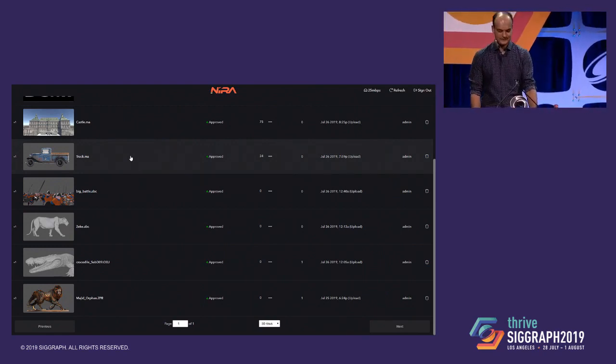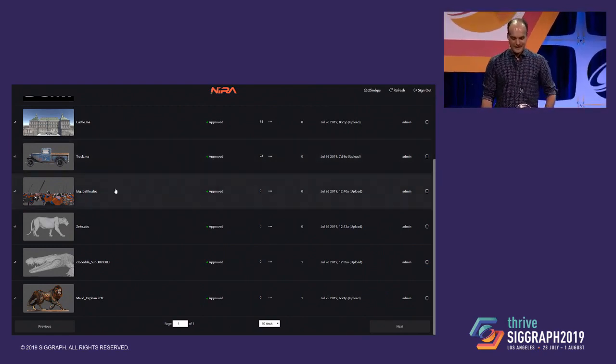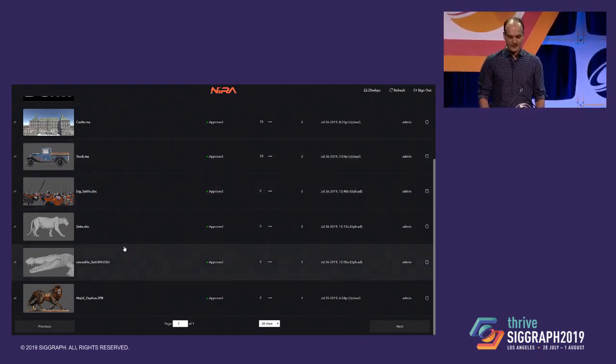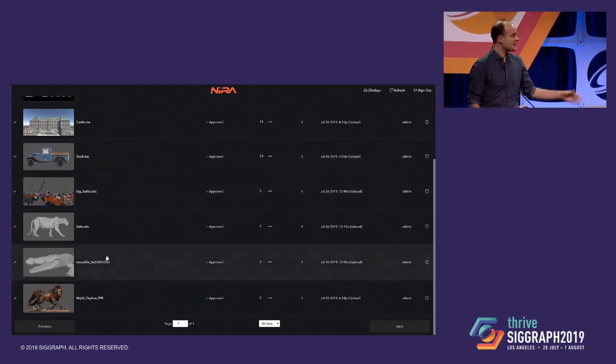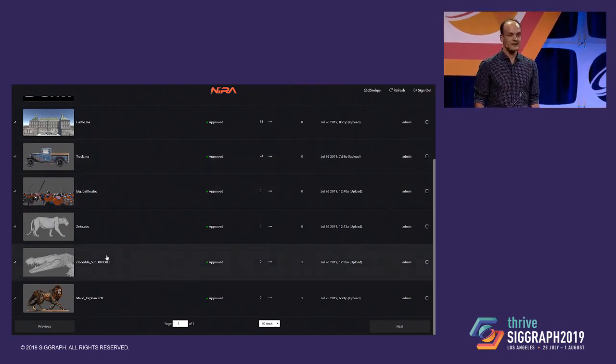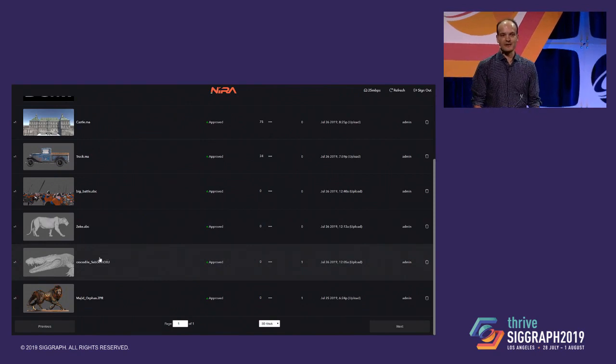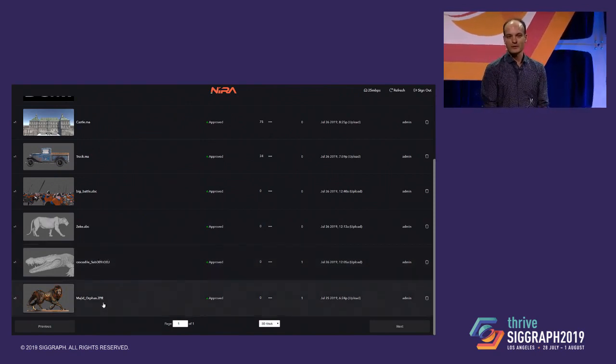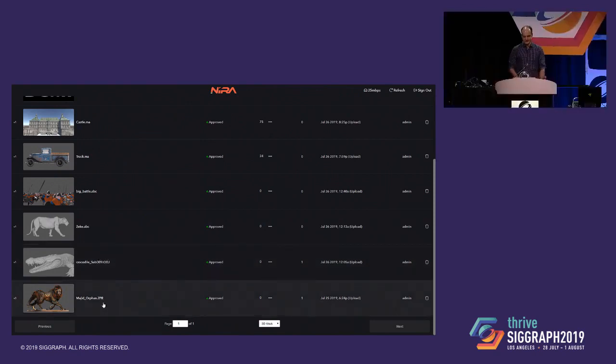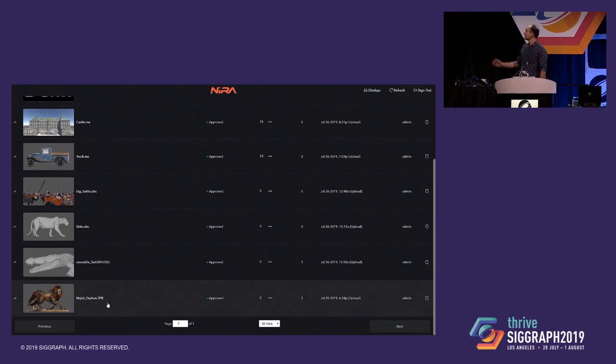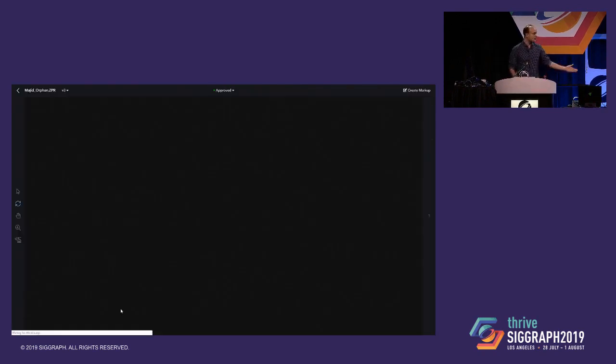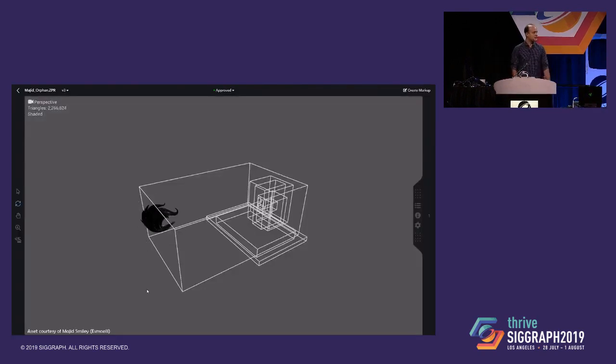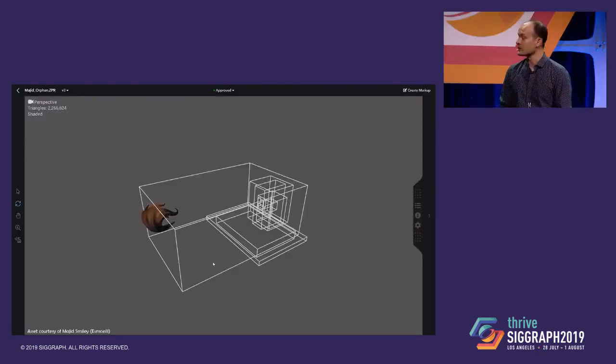Hello, everyone. I'm Arash, and this is Andy, and it's an honor to be here with you all tonight. We're going to be showing a new production tool we're developing called Nira. So here we have a list of 3D files, and you can click on any one of them, and within seconds, load the file in full 3D.